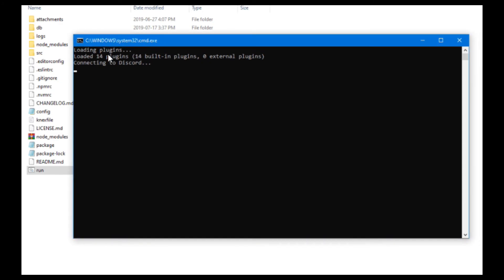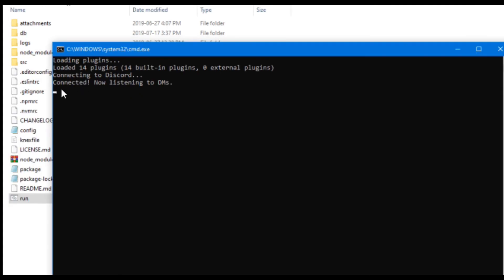So then it'll start running like normal, but then it'll be in a .exe file. So then it'll say connecting to Discord, everything that it does, or whatever your bot is. That's just what mine says. And now my bot has started up. It says connected, now listening to DMs.